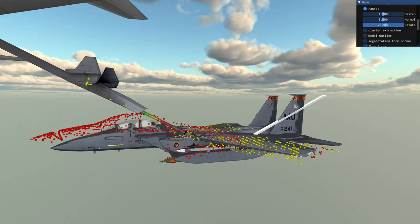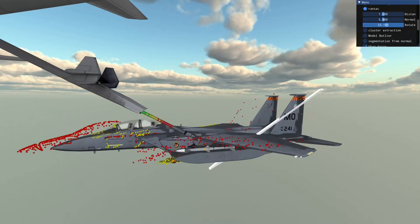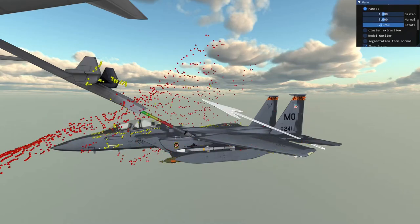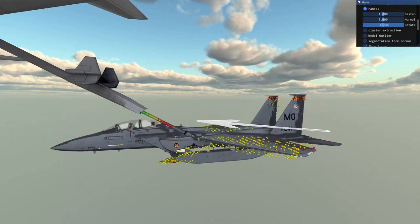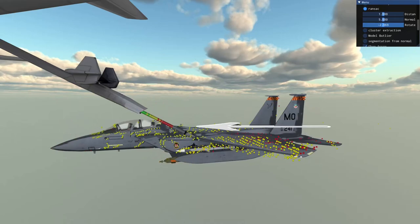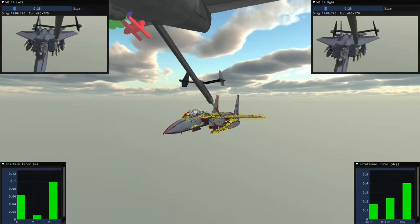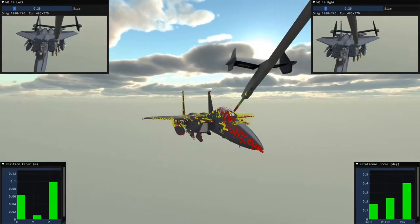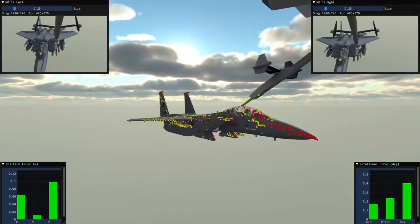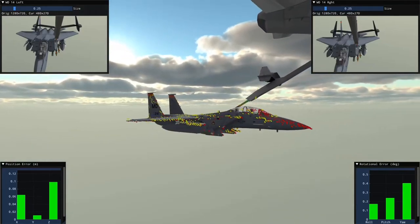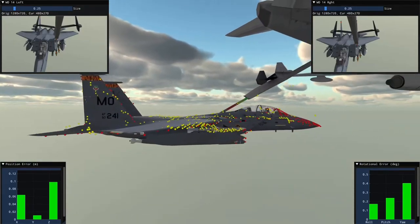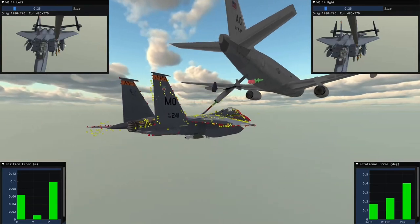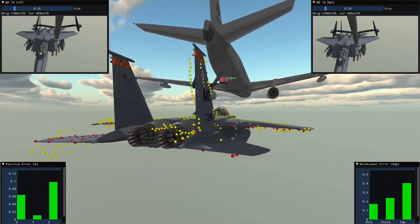Points sensed on the boom have the pitch of the boom and are thereby filtered out because it does not match the plane of the receiver aircraft. Using the RANSAC technique improves accuracy of ICP's convergence to obtain centimeter accuracy in position and less than a degree in rotation.